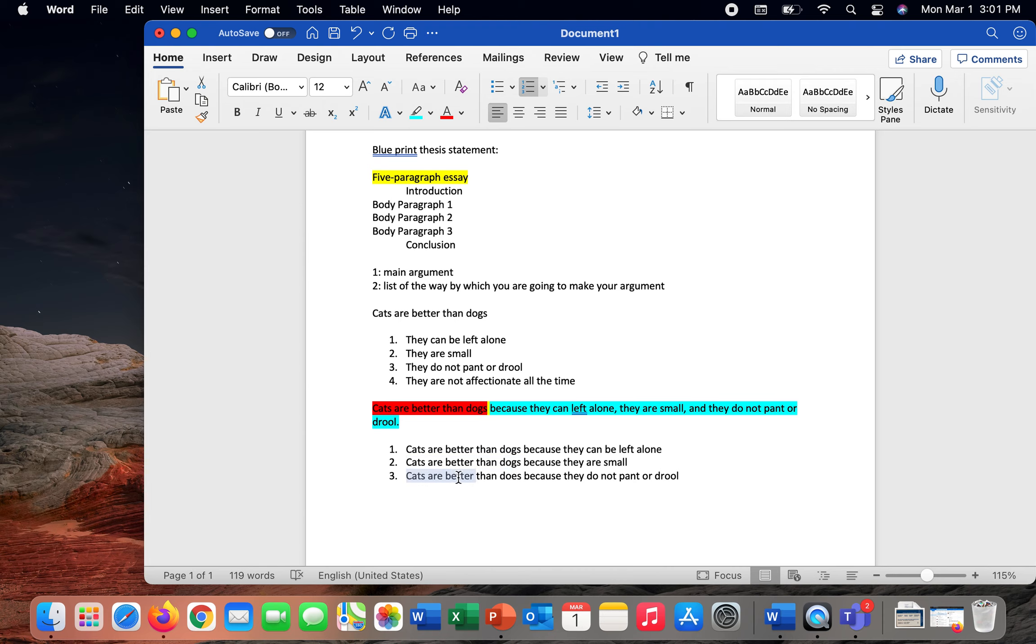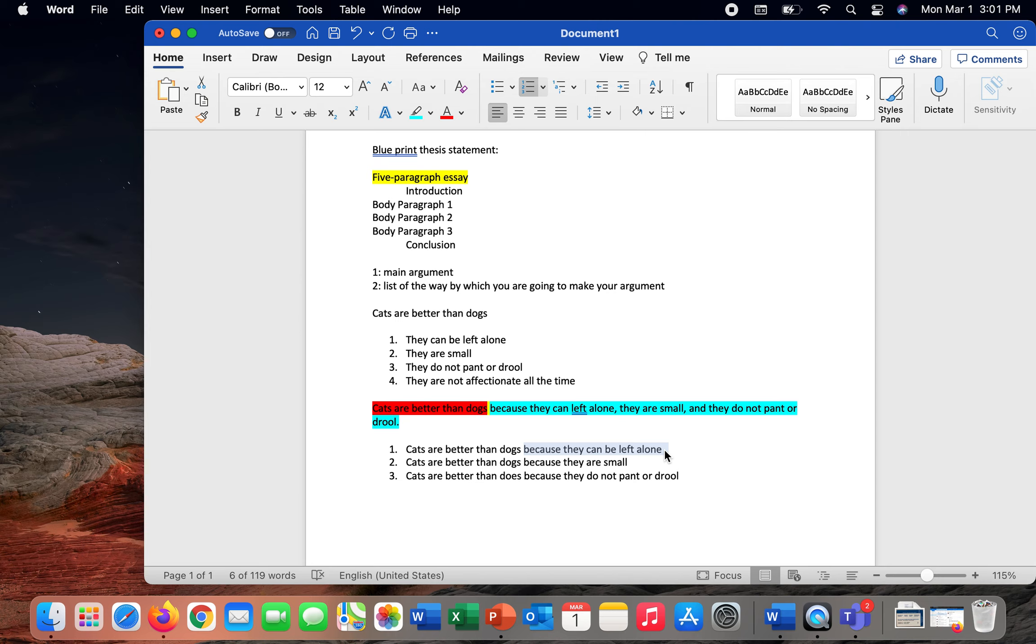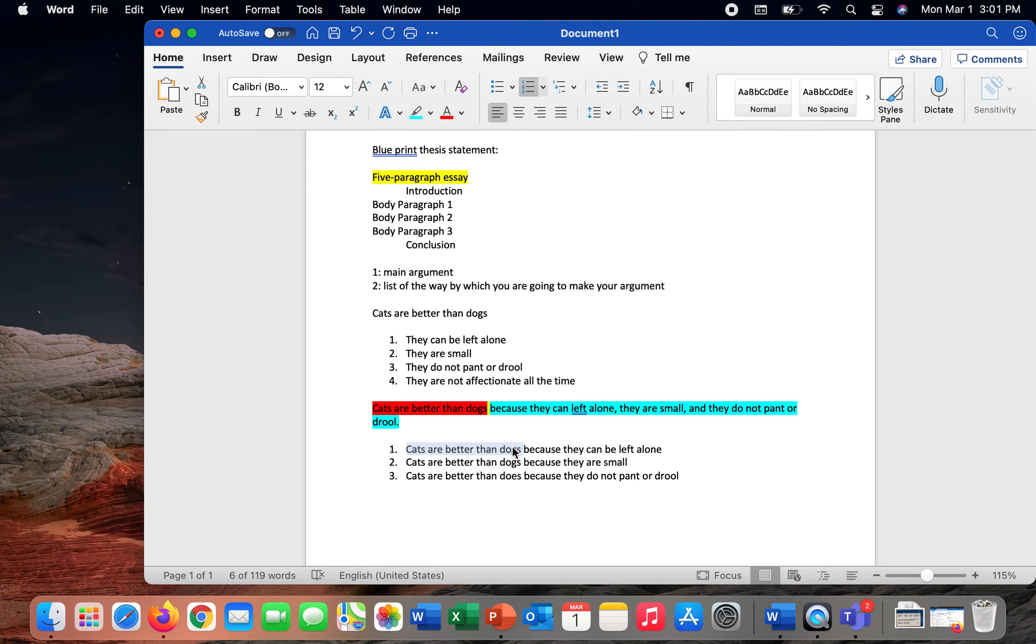We'll talk about this in greater detail later in the semester, but one of the mistakes that students sometimes make is that they might talk about how cats can be left alone, which we can talk a lot about in terms of what we're able to do because cats can be left alone. But what you need to make sure that you do is that you connect all that discussion back to the larger argument that you're trying to venture, which is comparing cats to dogs as being the superior pets.